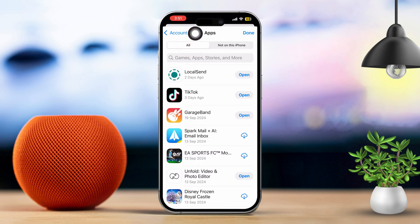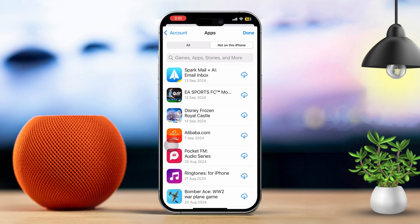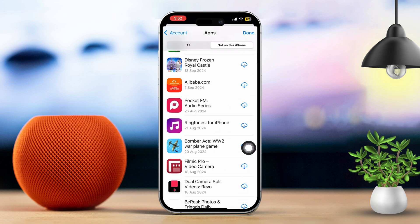Here, you'll see a list of all the apps you've ever installed on your iPhone, including the ones you're currently using. To view apps not on your iPhone, tap Not on my iPhone. This will show you all the apps you've deleted or uninstalled from your device.